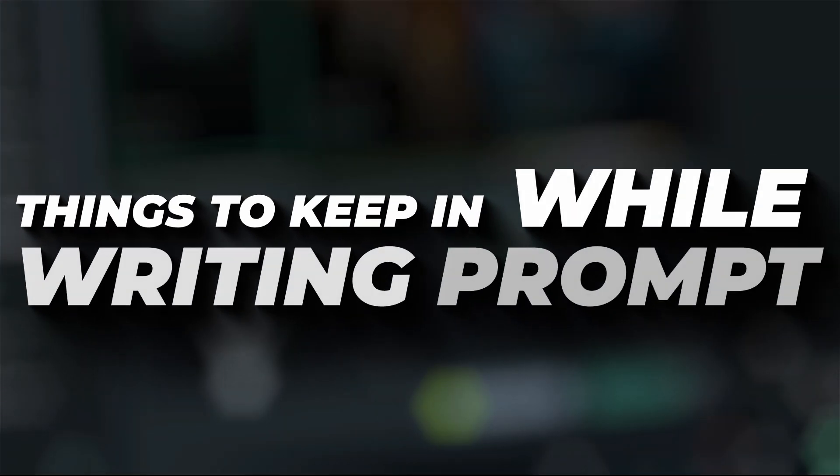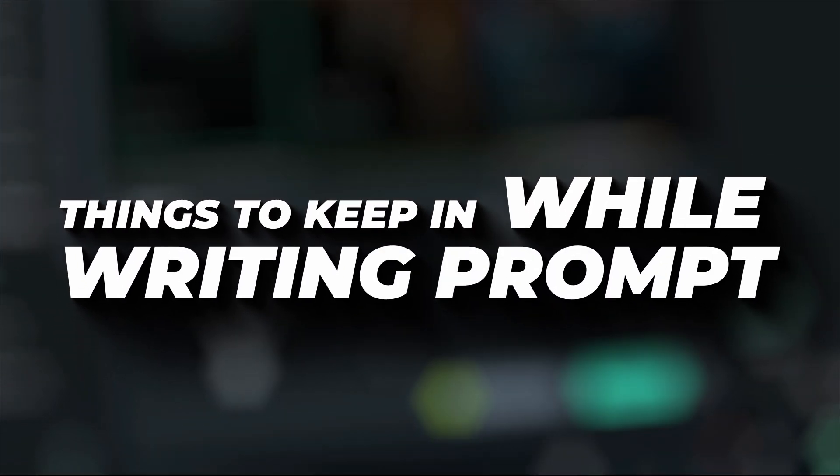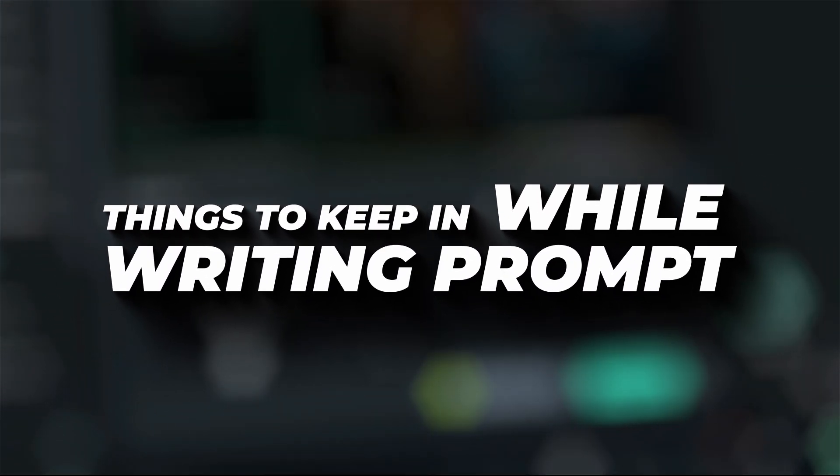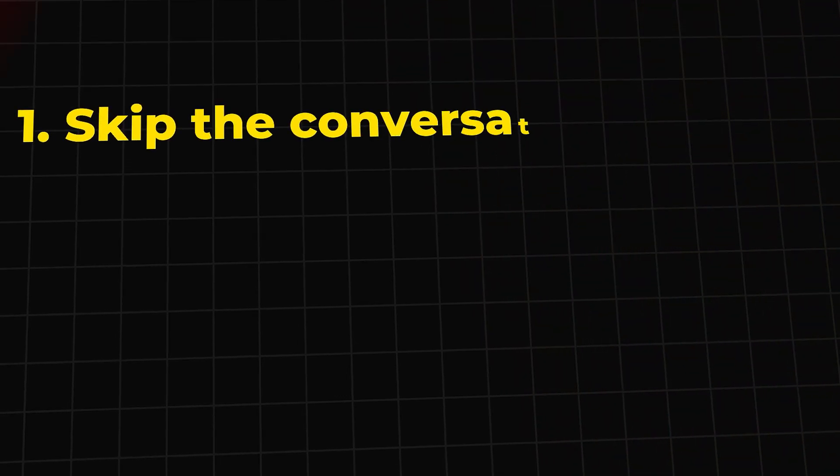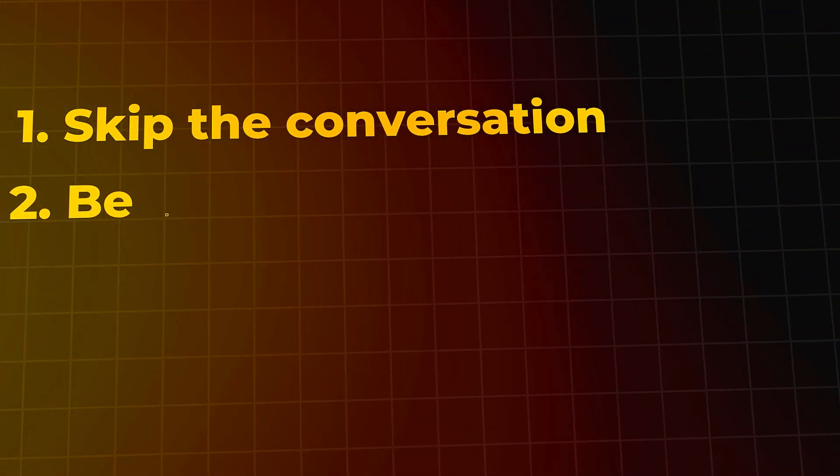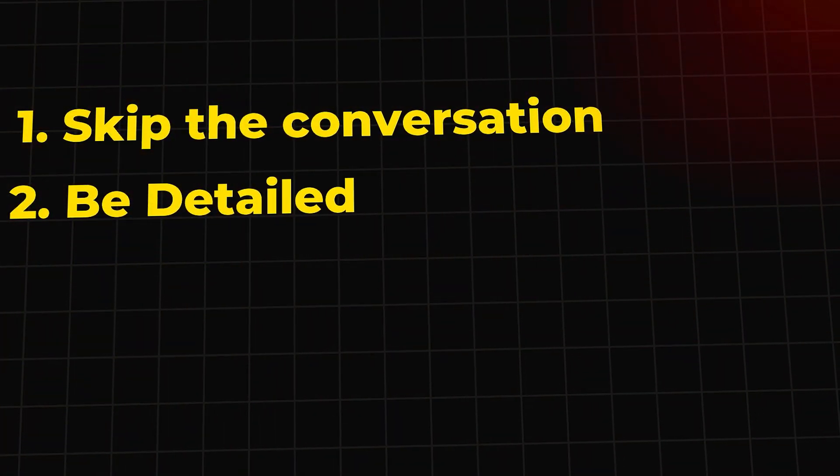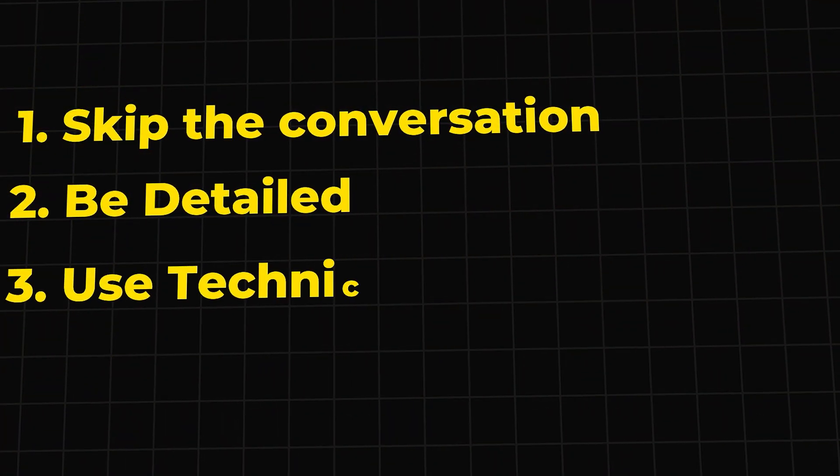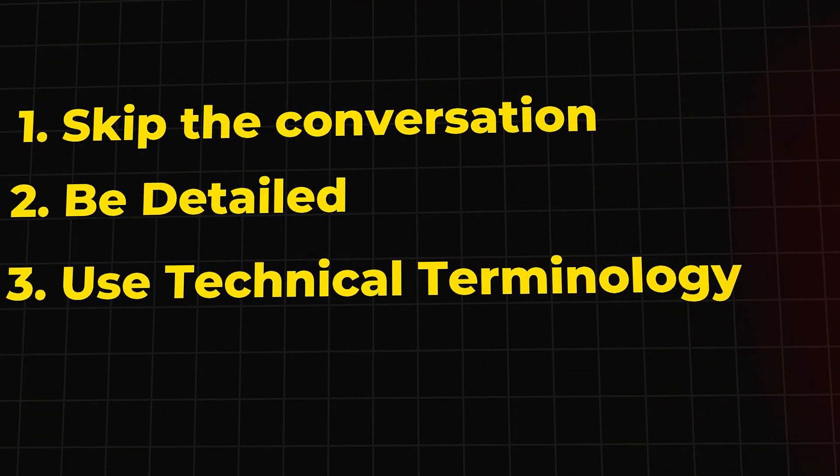There are a few things you have to keep in mind while writing a prompt. 1. Skip the conversation. 2. Be detailed. 3. Use terminal technology.